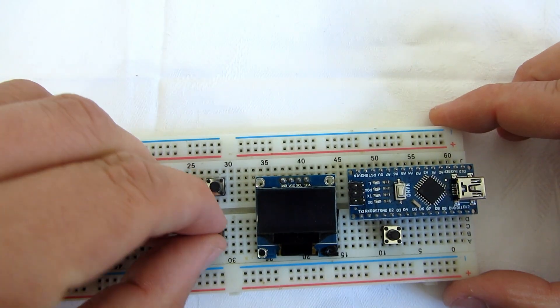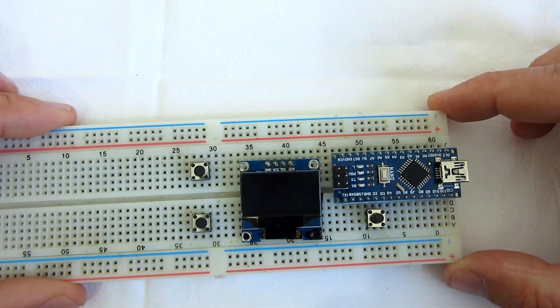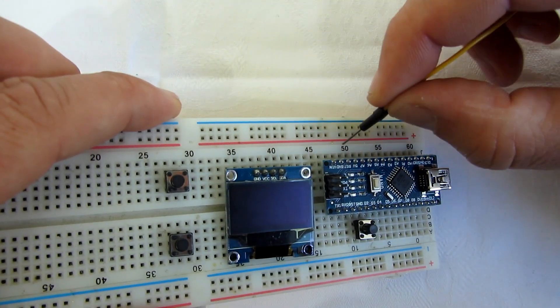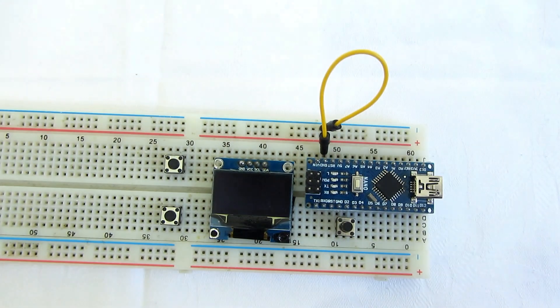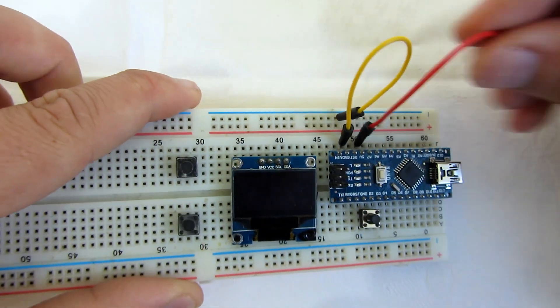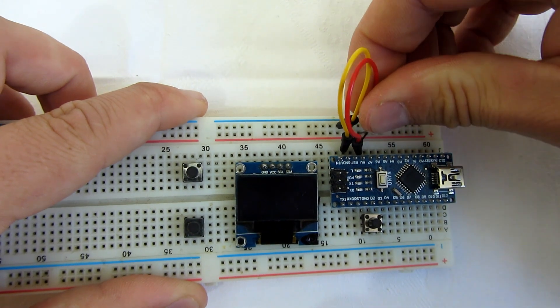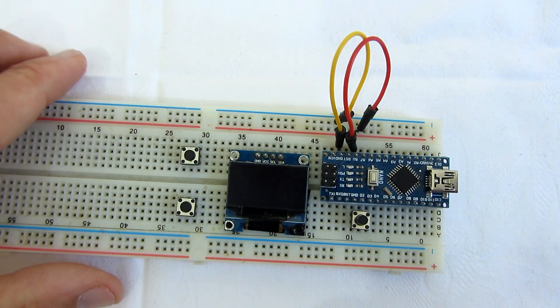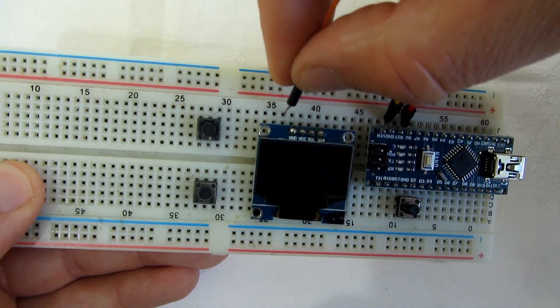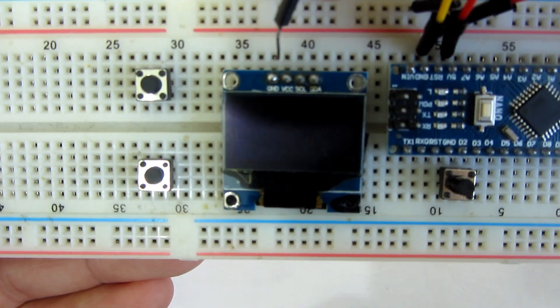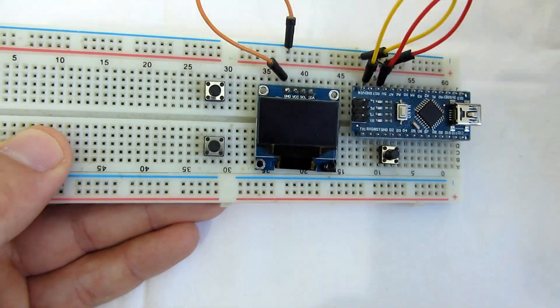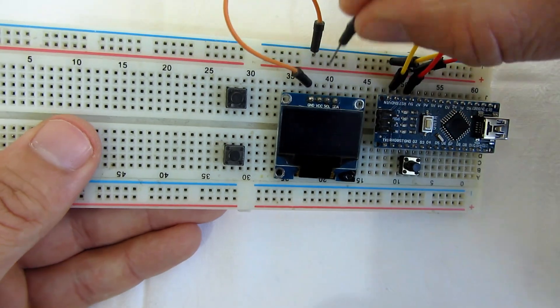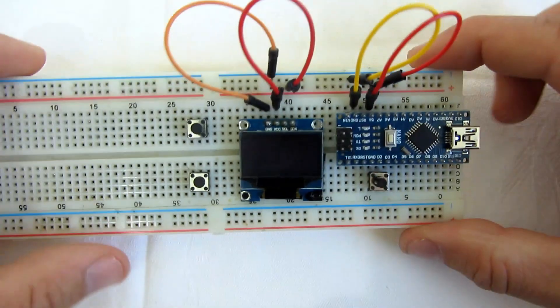Let's try to connect all together with jumper wires. I will connect ground from Arduino to ground rail on breadboard. Also 5 volts from Arduino to red rail on breadboard. Ground of OLED display goes on ground rail on breadboard. VCC on red rail on breadboard.